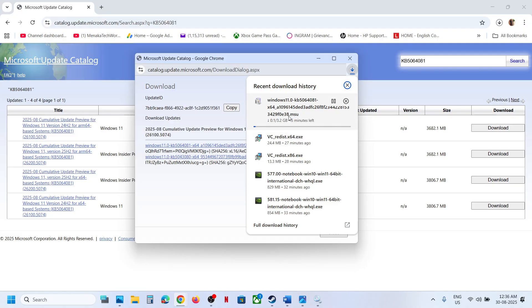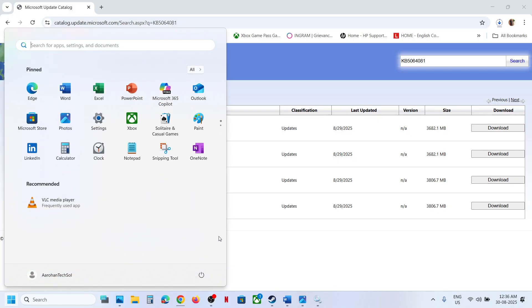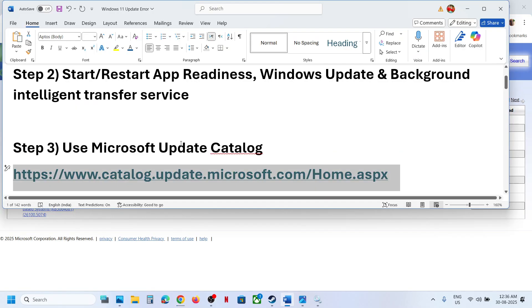Once the download is complete, click on this file to install the update manually. This process will take some time. Once done, follow the on-screen instructions, restart your computer, and then check.